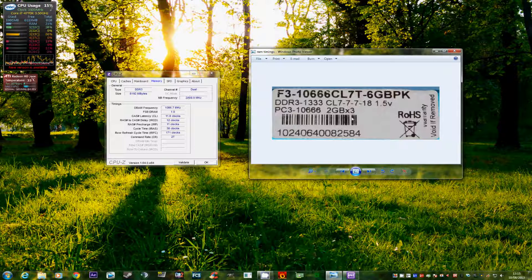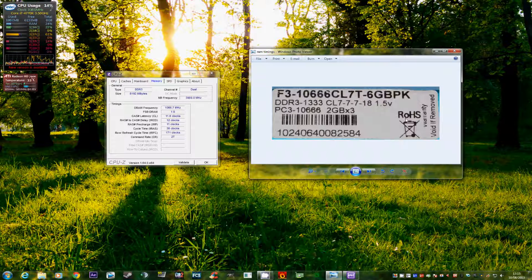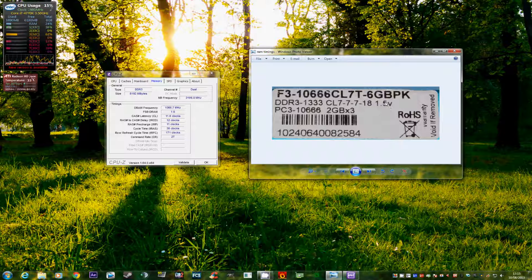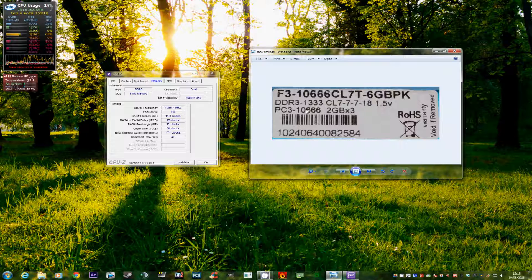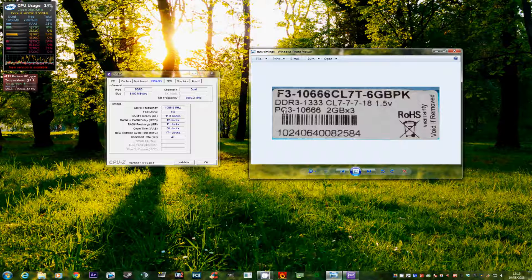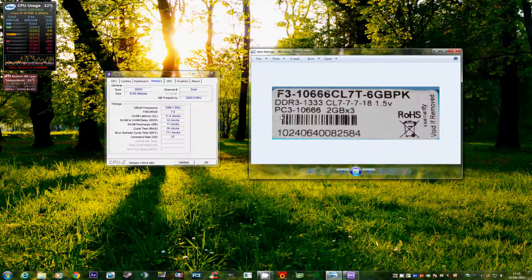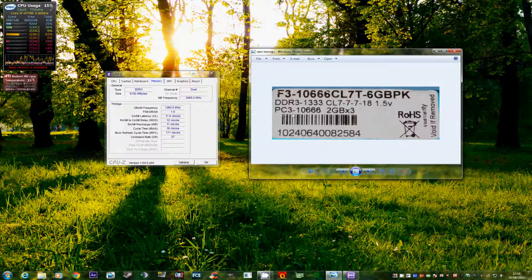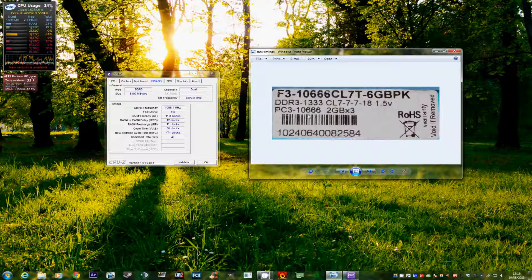The 1.5V relates to the voltage that the memory kit requires to be run at. And just underneath here we see PC3-10666. Now if this was DDR2 memory it would actually say PC2. But this is DDR3 so it says PC3.